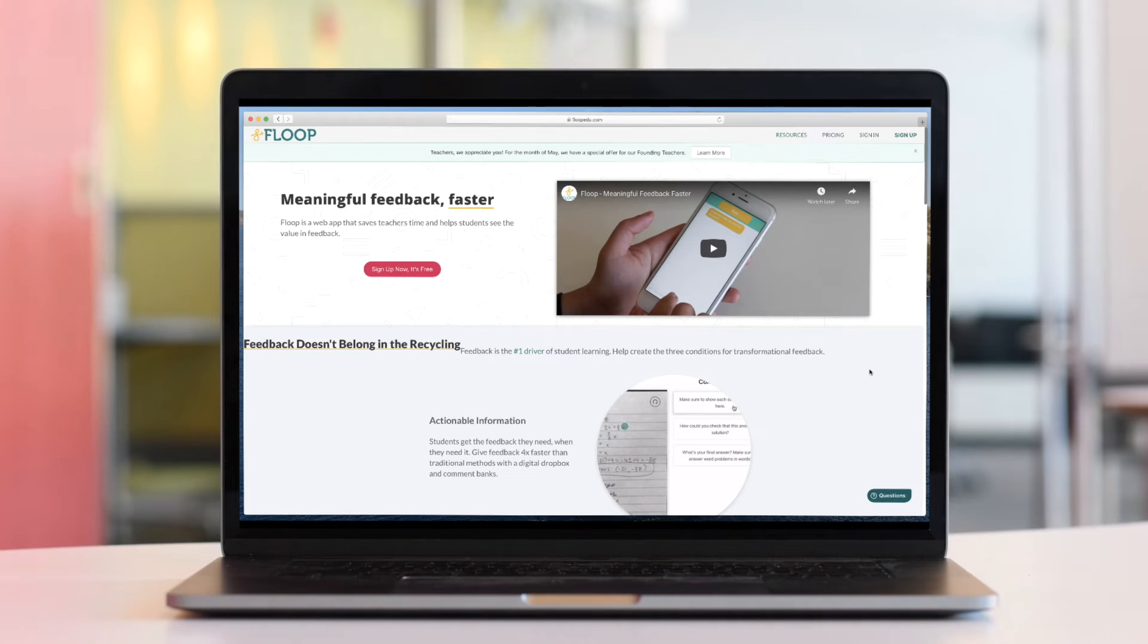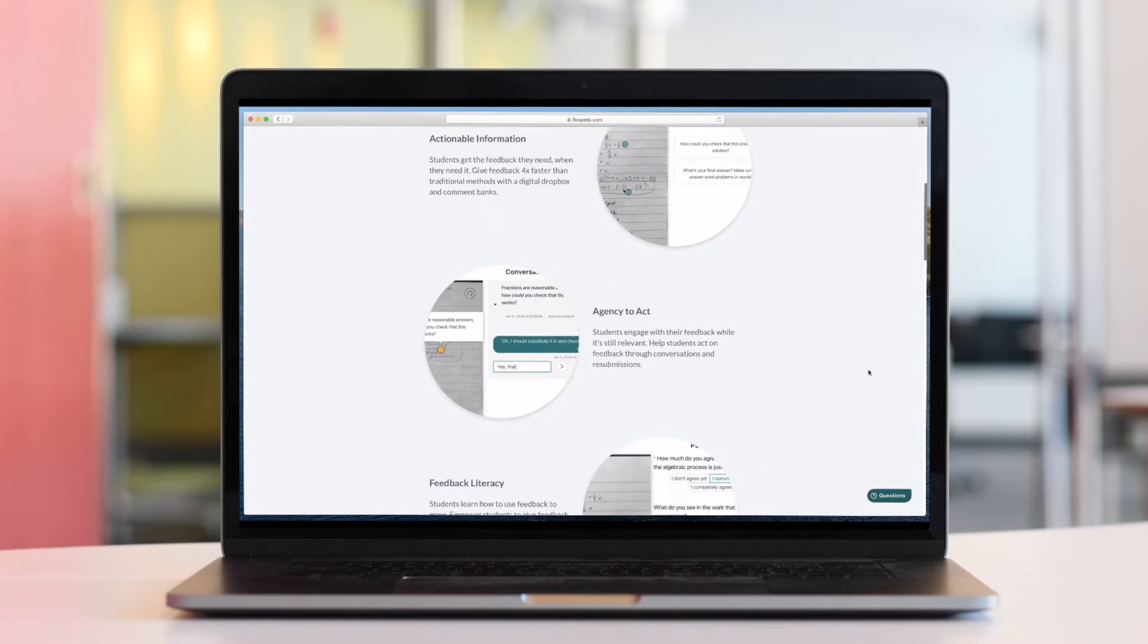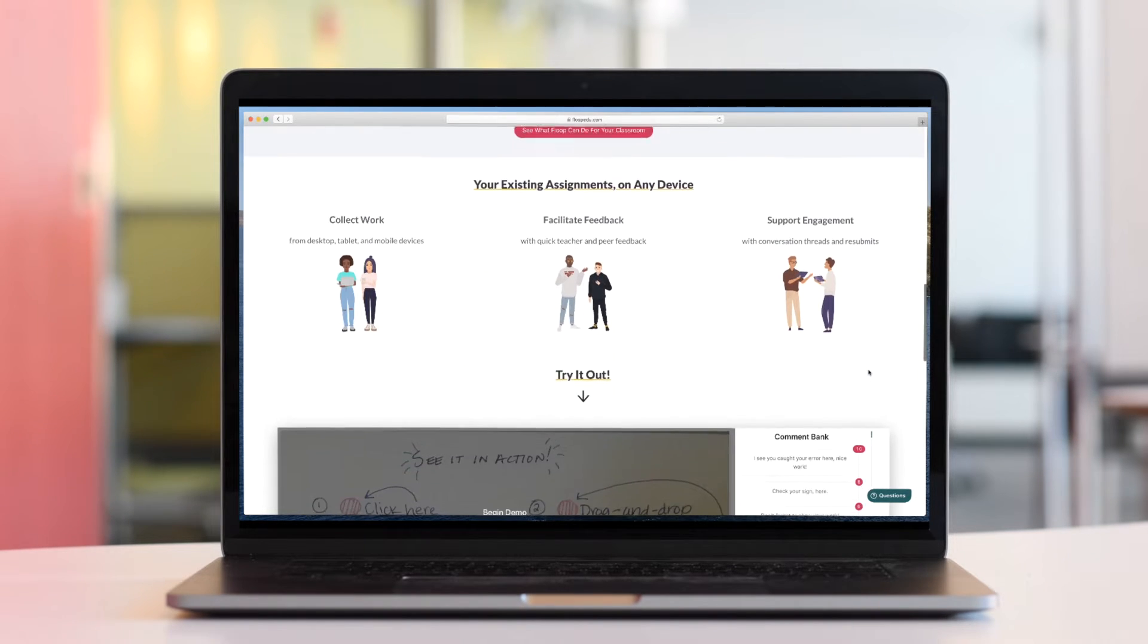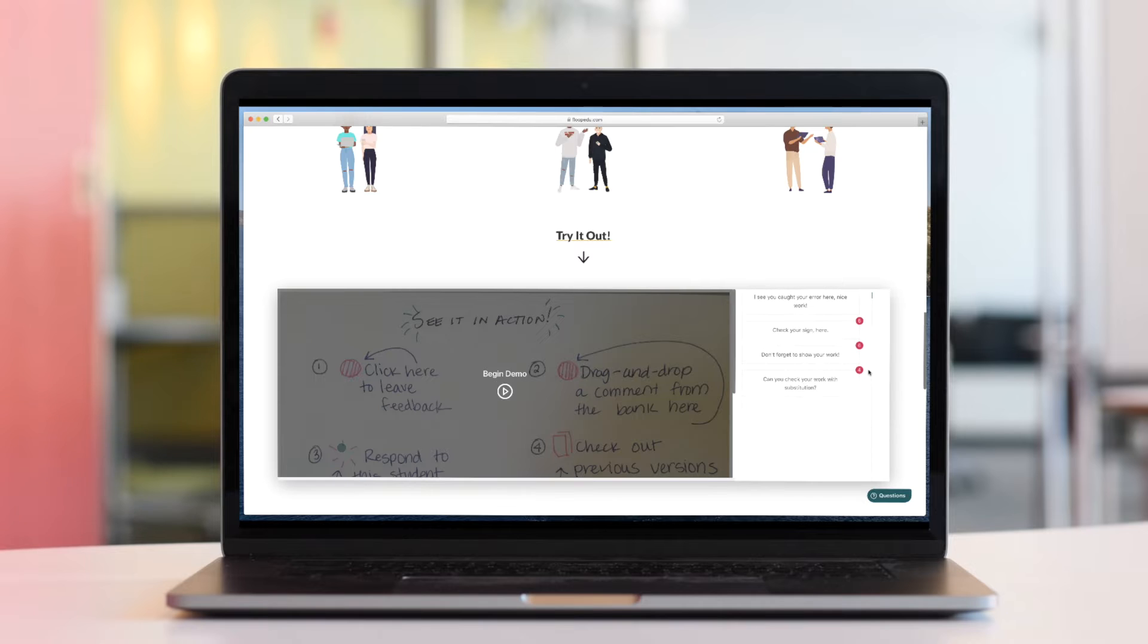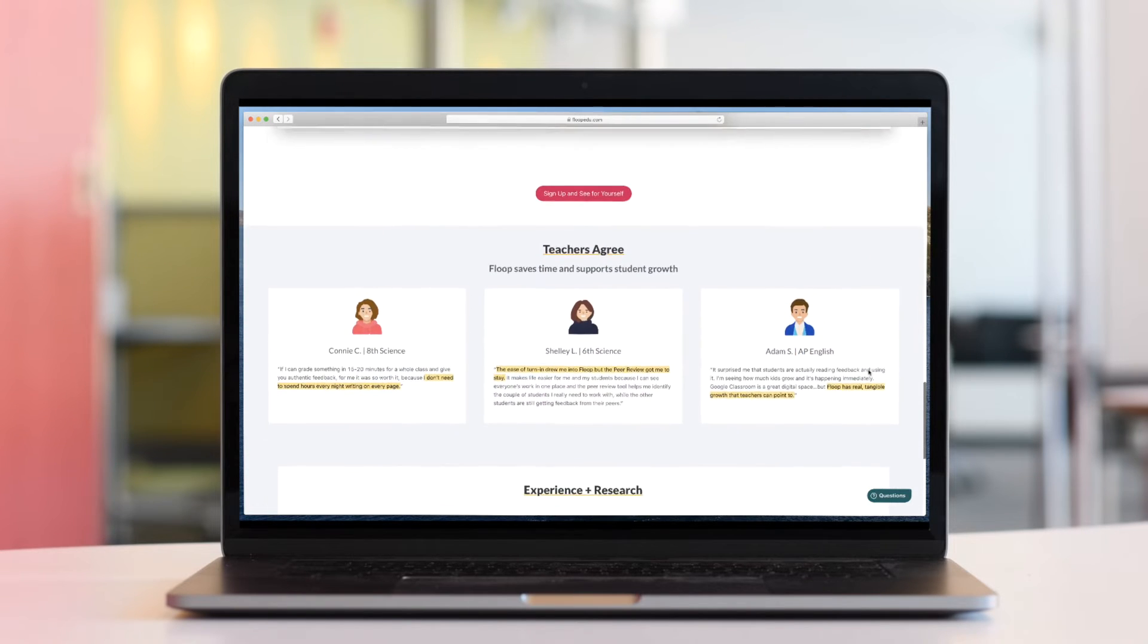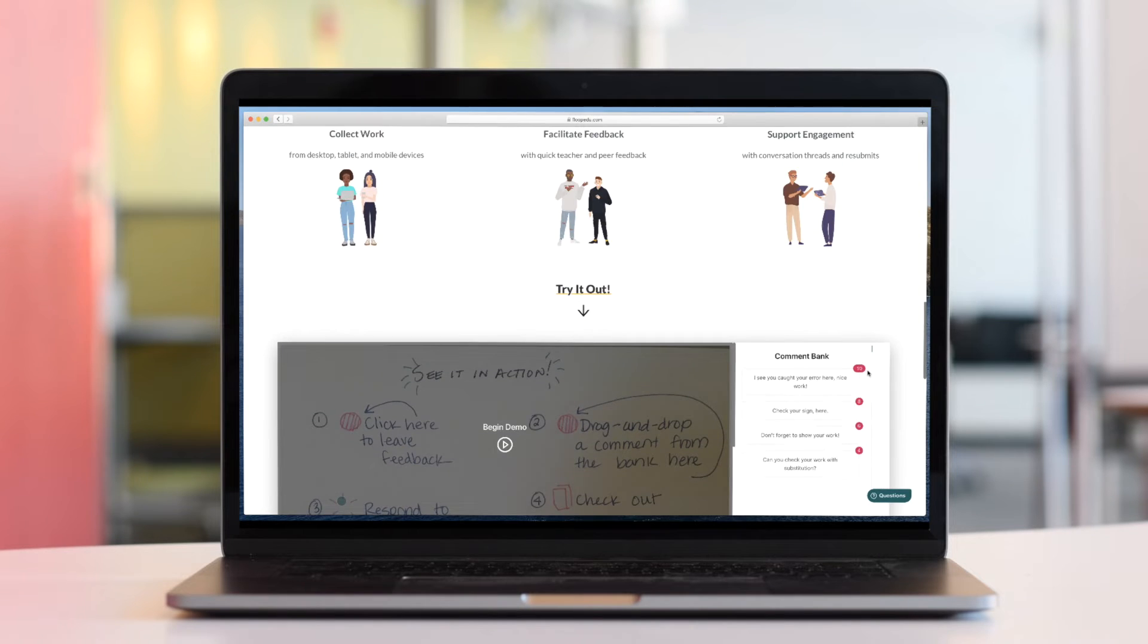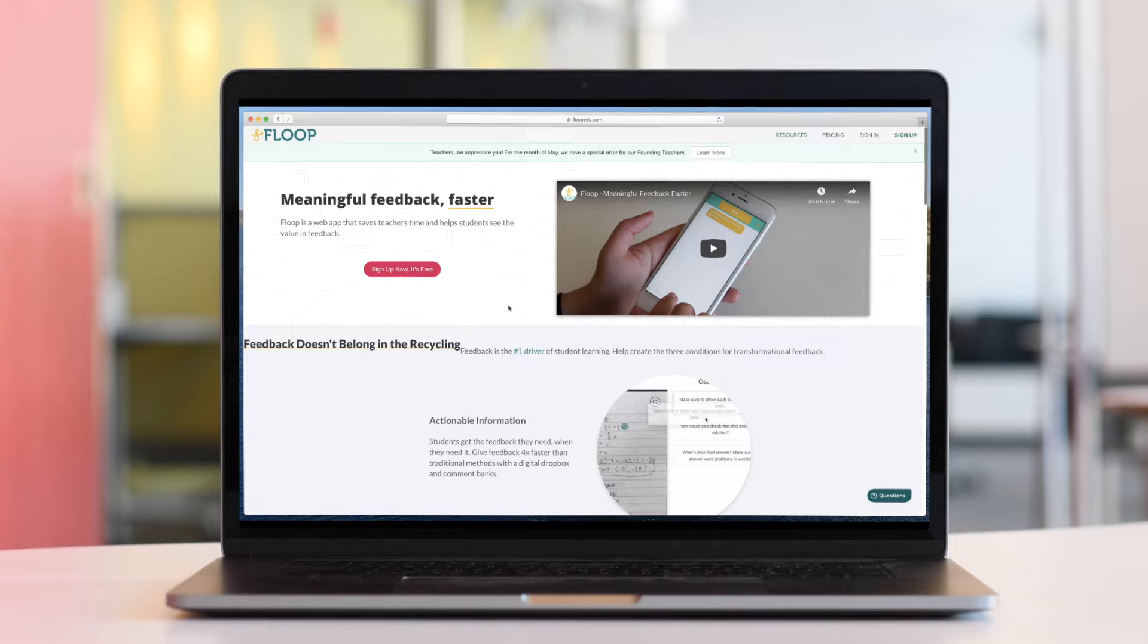Floop is a web app that allows teachers to collect student work and then provide timely and meaningful feedback on that work. Students can engage with that feedback quickly and easily, allowing them to focus more on the process rather than the end result. The best way to understand how it works is by seeing it in action.